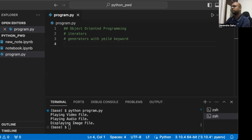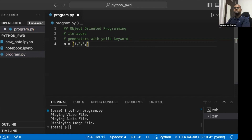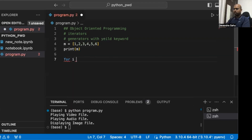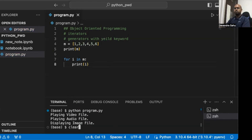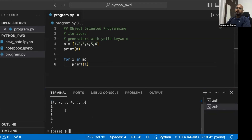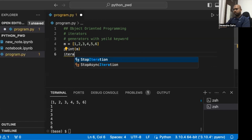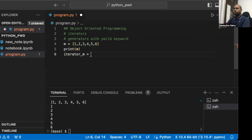Let's look at it in action with a simple example. Without an explicit iterator, if we have a list [1, 2, 3, 4, 5, 6], we can iterate it with a for loop: for i in m, print i. But now let's do the same thing differently — creating an iterator for m using the iter method.